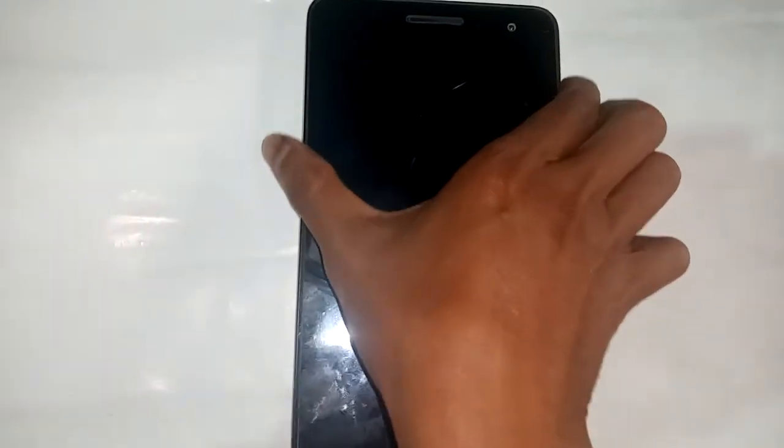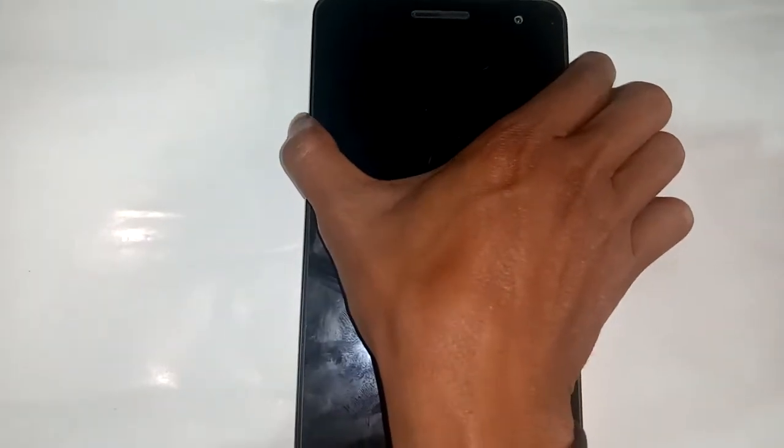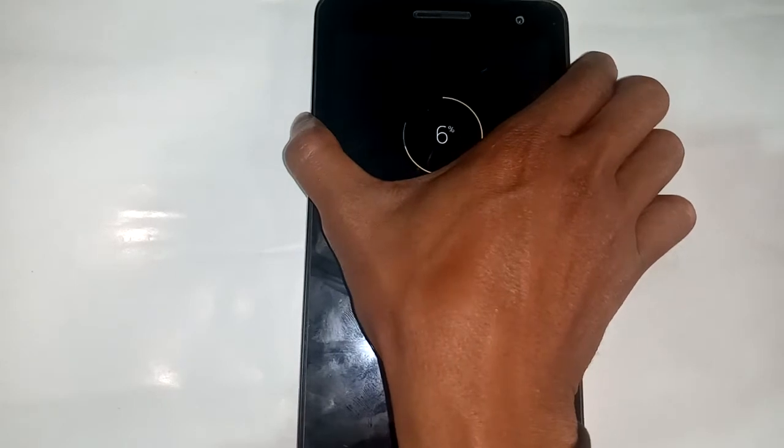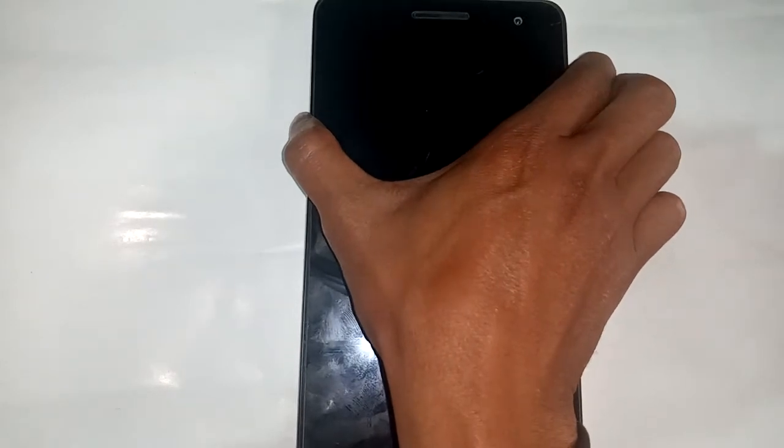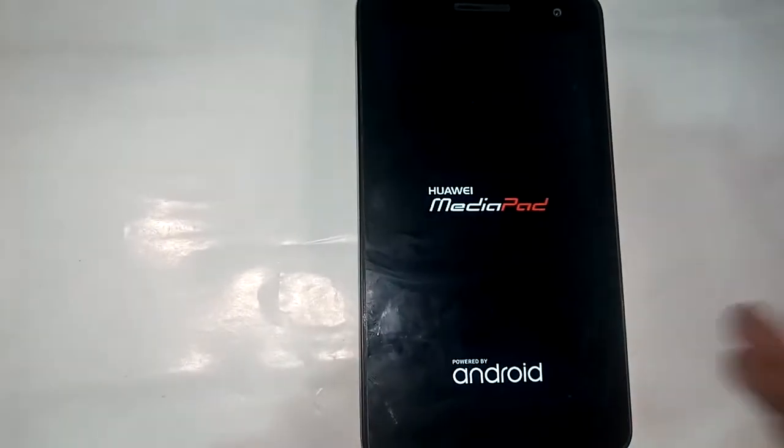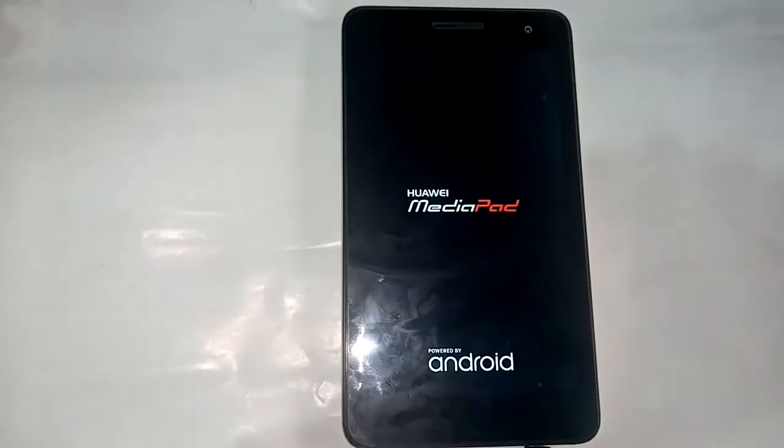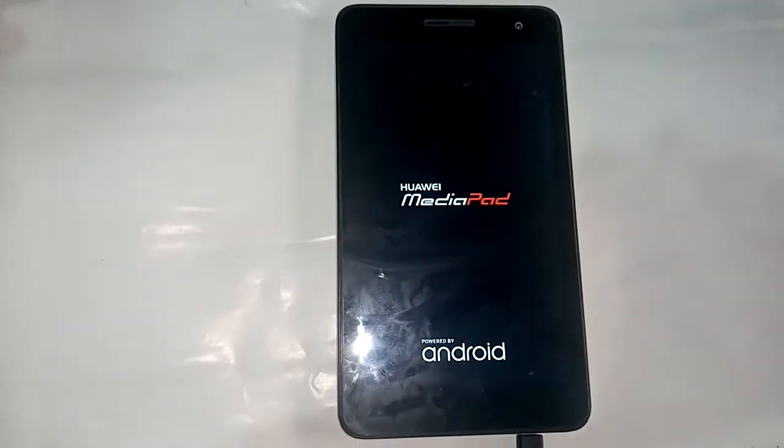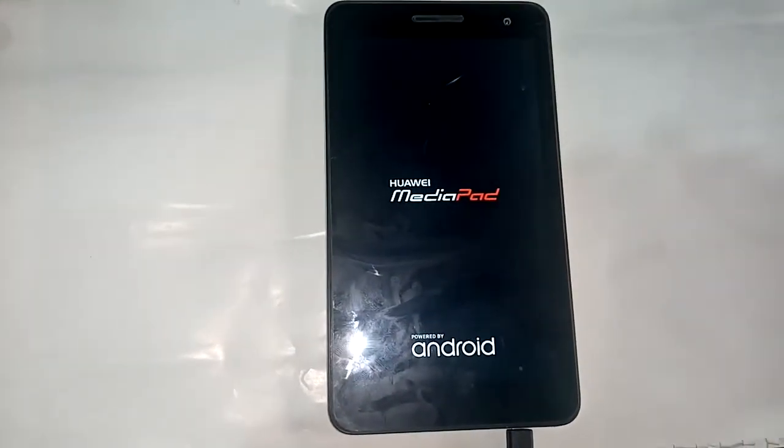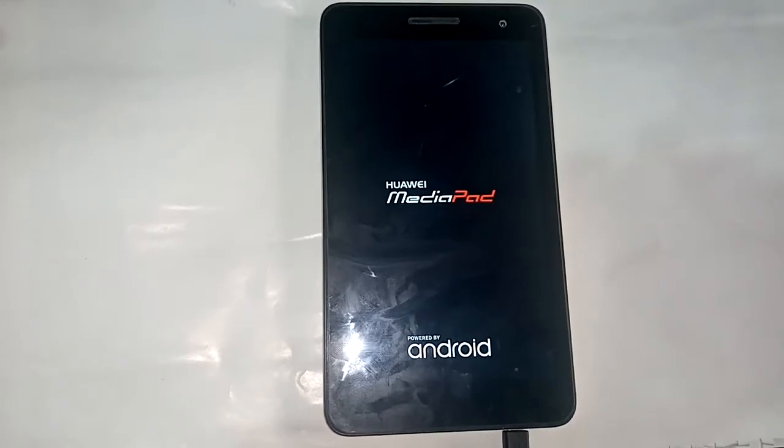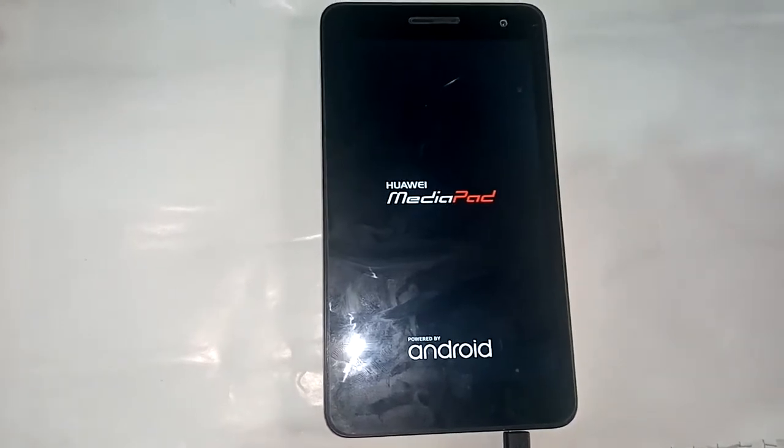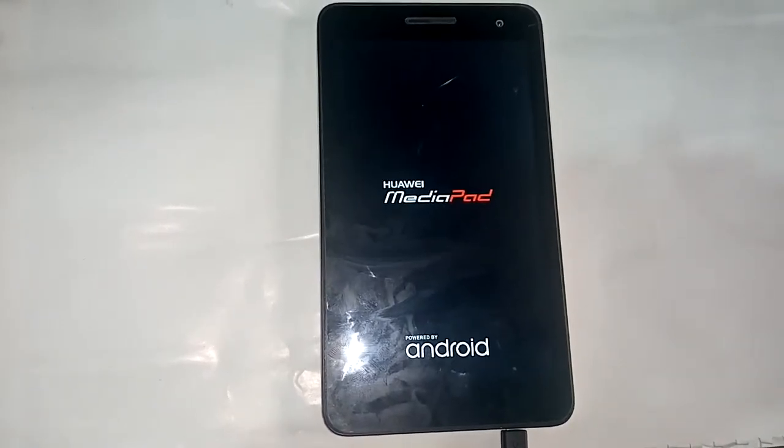First I will turn on this phone. Press the power button to turn on the device and check the RAM of this phone.